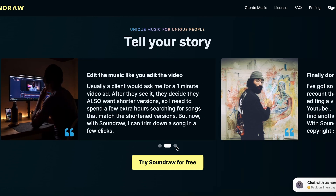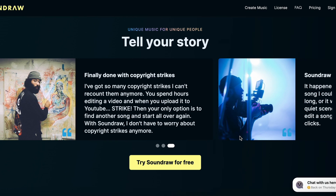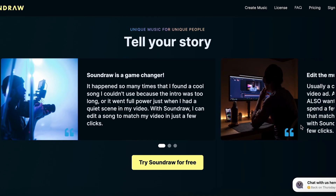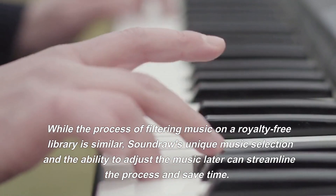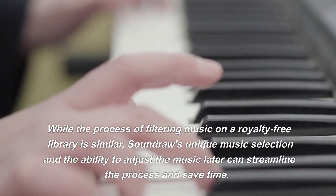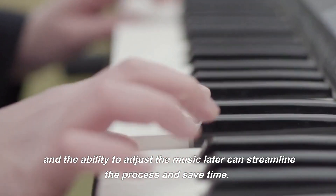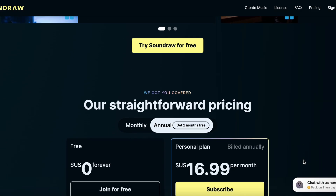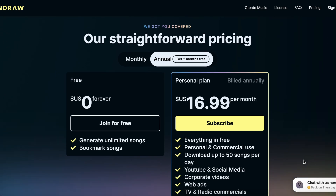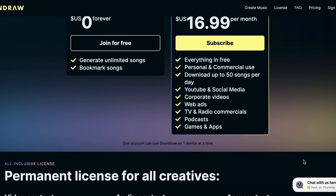By specifying the desired type of music, length, and instruments, users can quickly generate a list of options that meet their specifications. While the process of filtering music on a royalty-free library is similar elsewhere, SoundRaw's unique music selection and the ability to adjust the music later can streamline the process and save time. Overall, SoundRaw is a valuable resource for those seeking to efficiently find and customize the perfect music for their project.